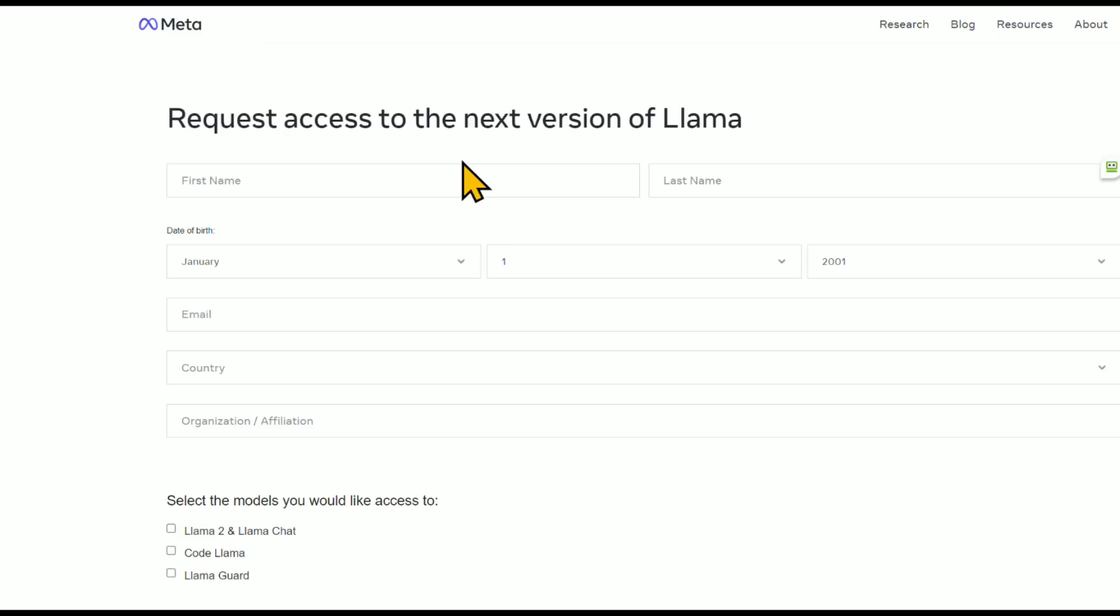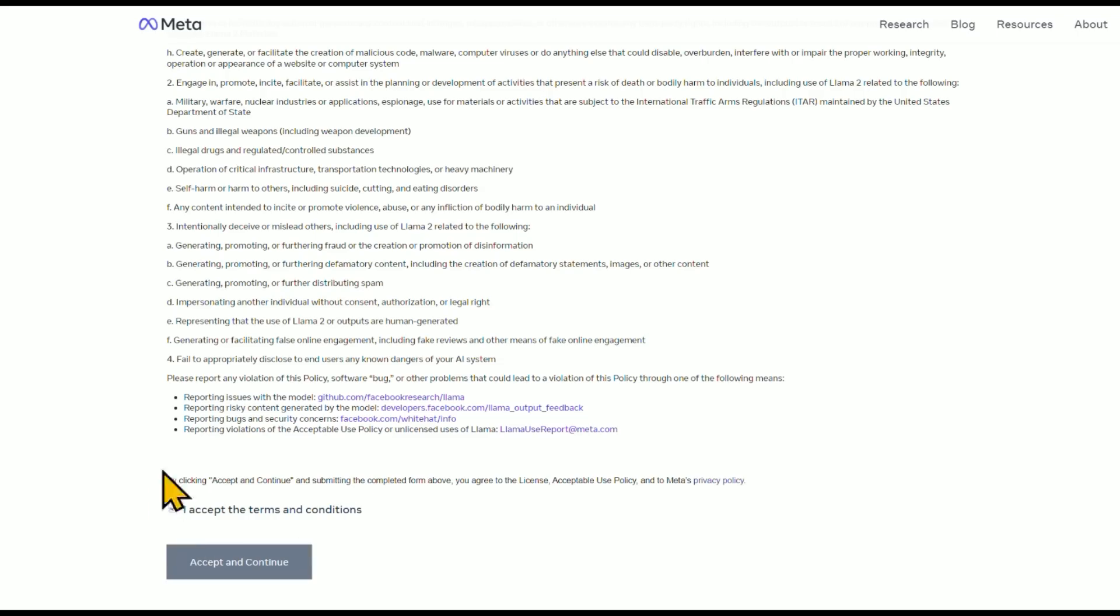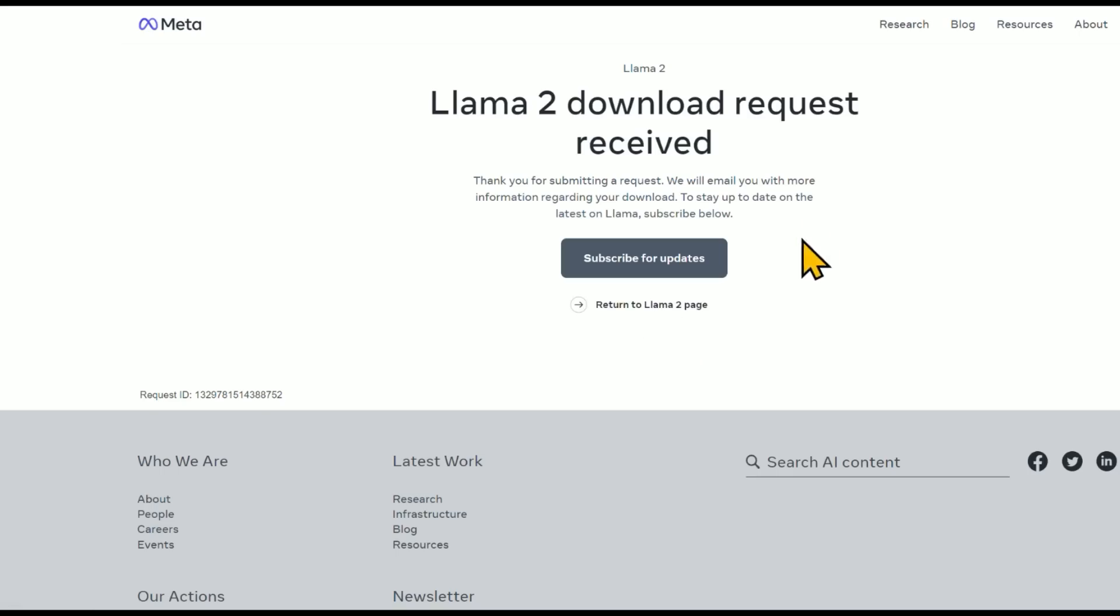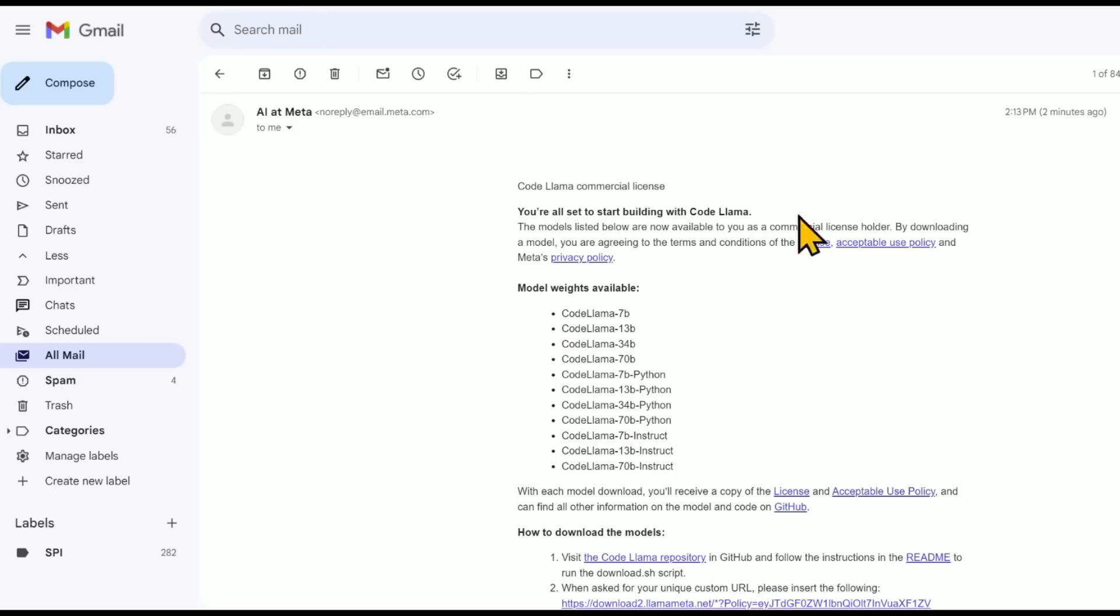And you can download the models right here. So this is ai.meta.com. I'll leave the link in the description below. Fill out your details, select which models you want to have access to, know what you're agreeing to, click I accept, and let's go. You'll be emailed with the download link. And so you'll get this email almost immediately. So you visit the CodeLlama repository. That looks like this.